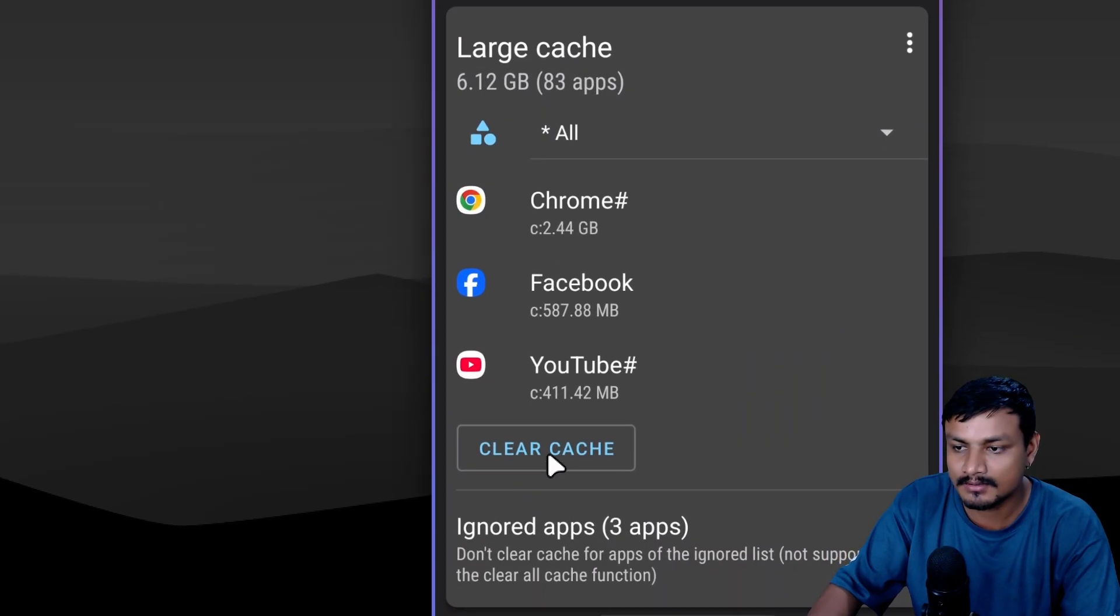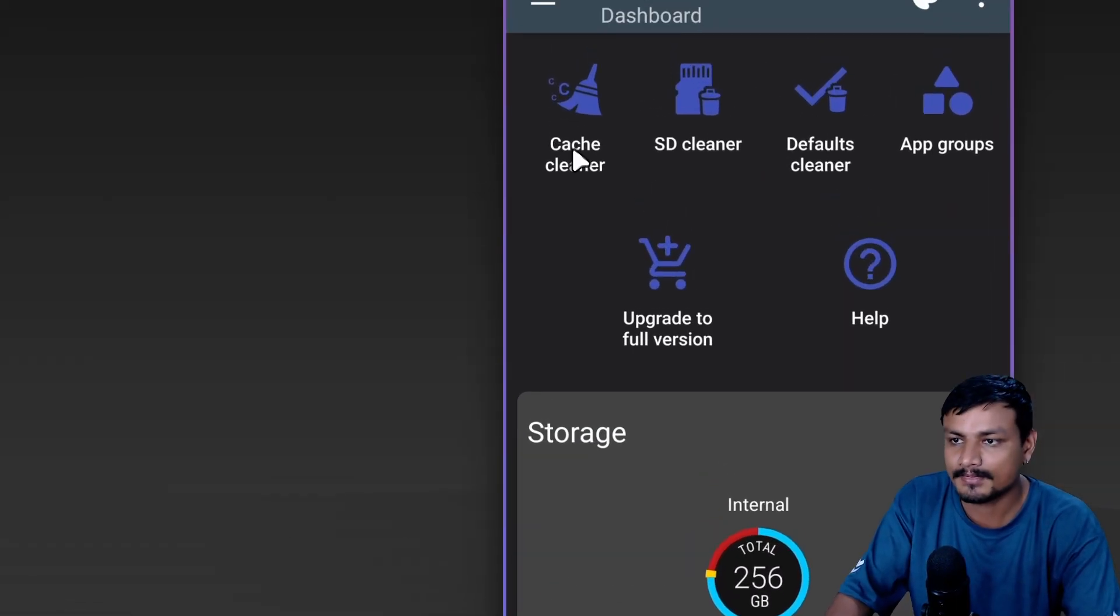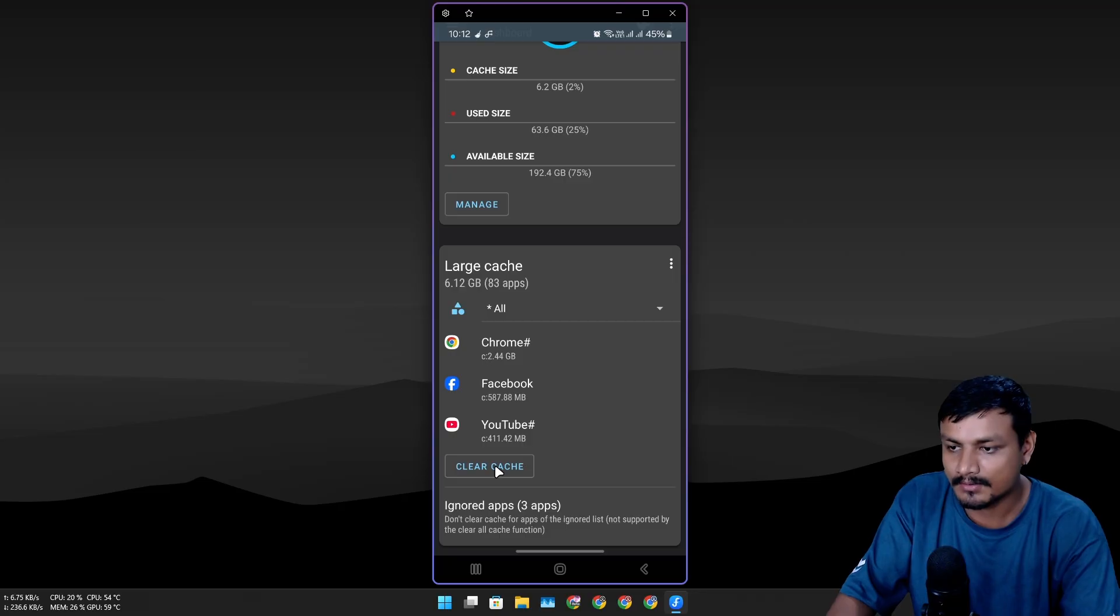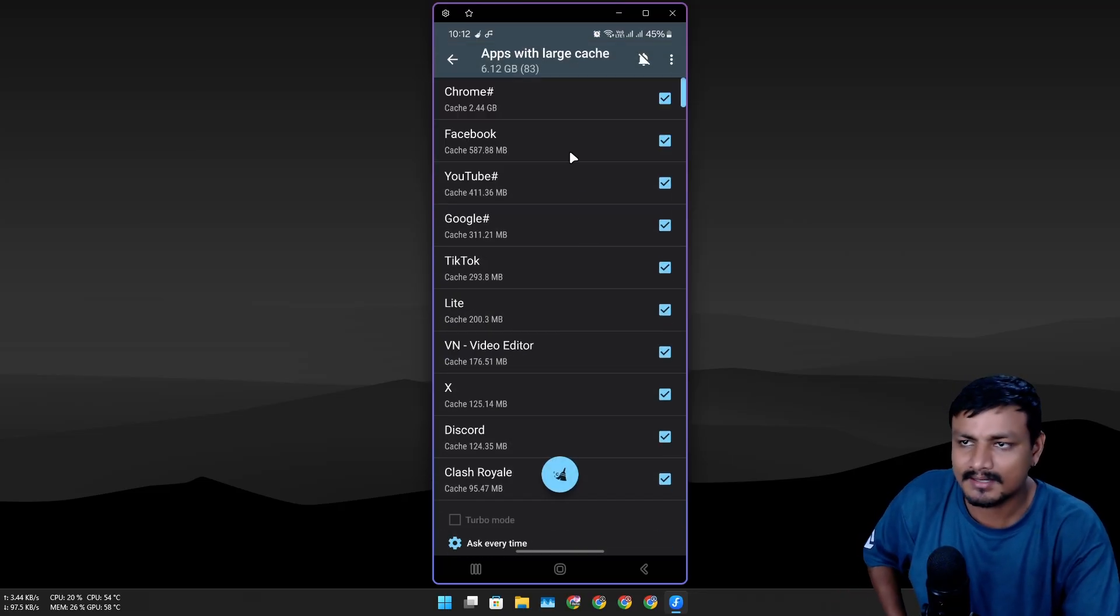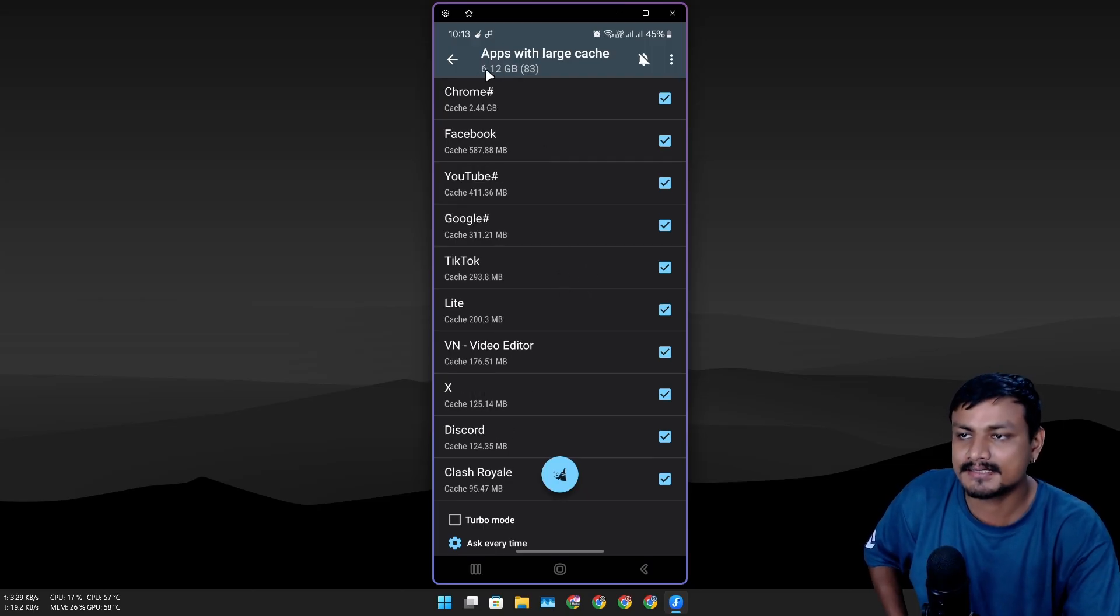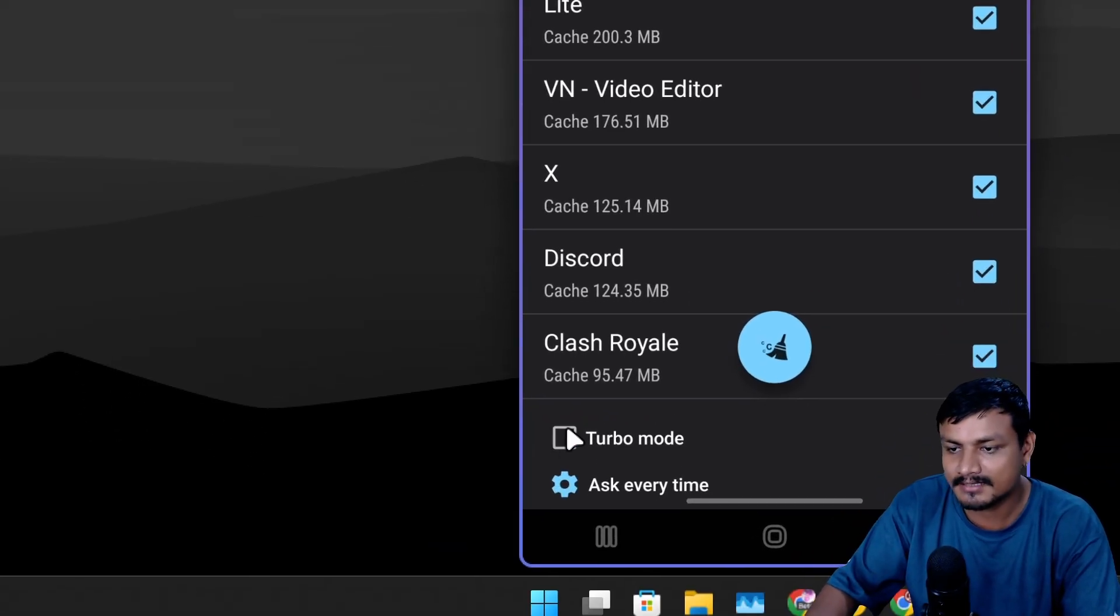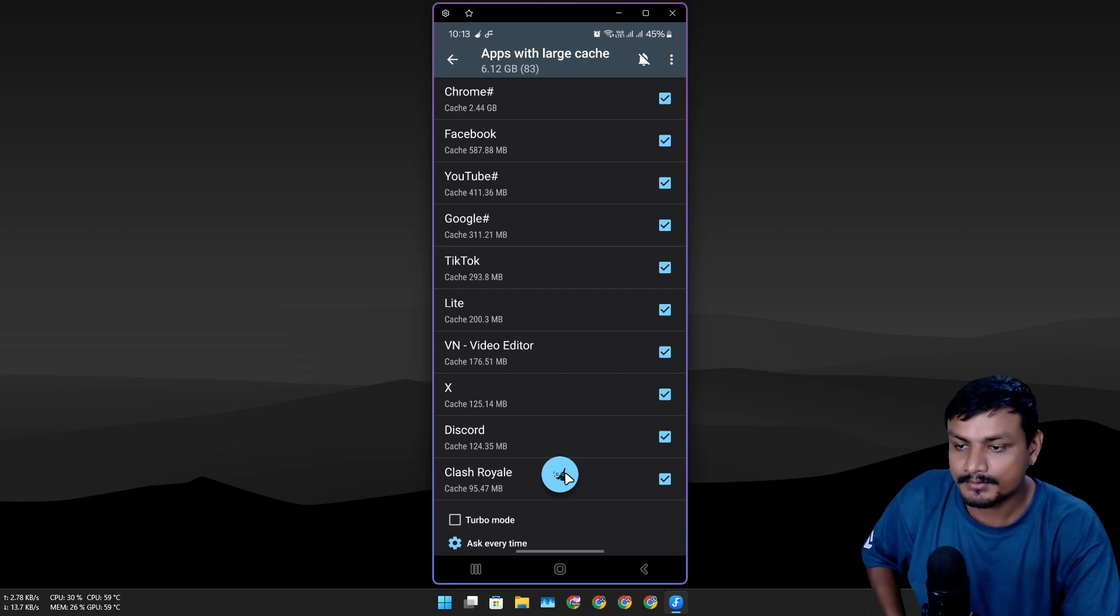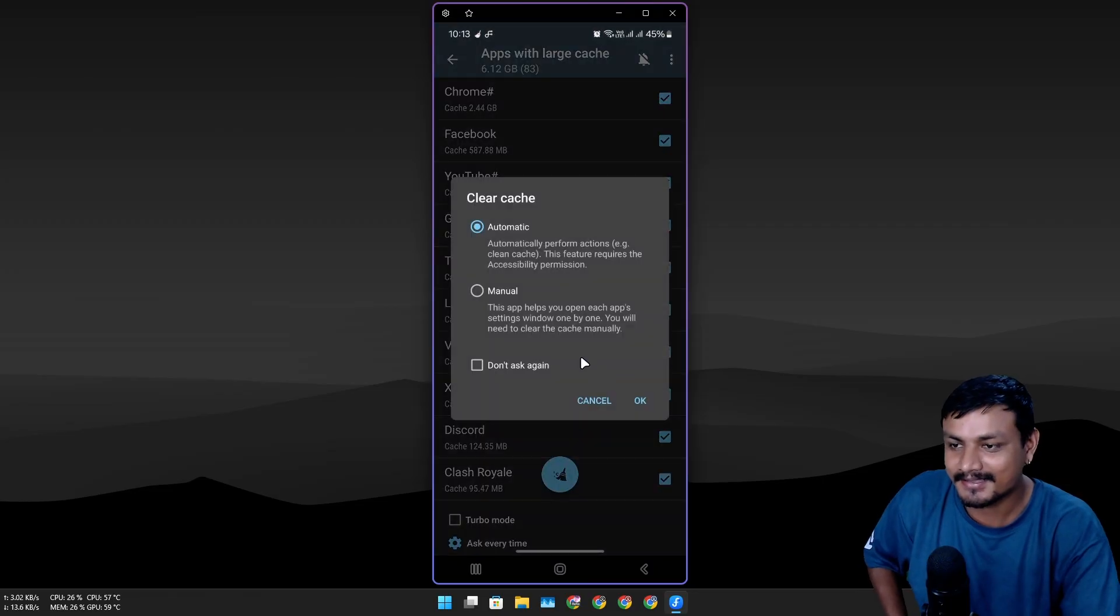I can clean them up. I have this option here at the bottom to Clear Cache, or we can go at the top to Cache Cleaner. We have selected the 83 applications which has 6.1 gigabytes of cache files, and there's the Turbo option at the bottom—I don't know what it does.